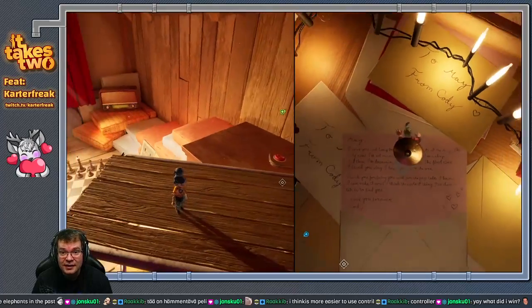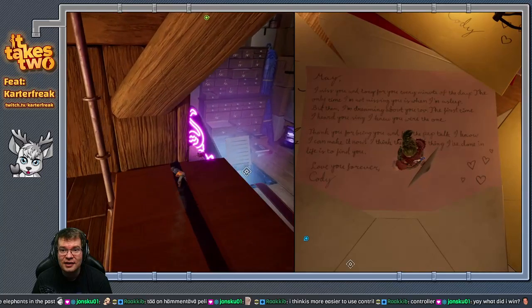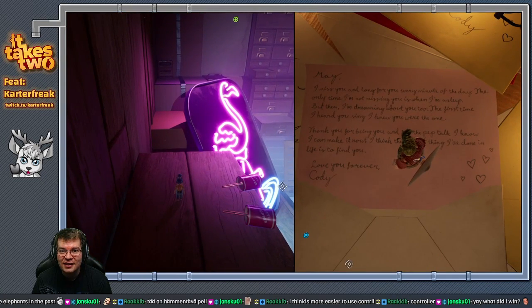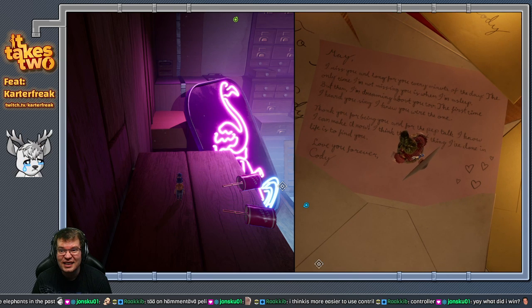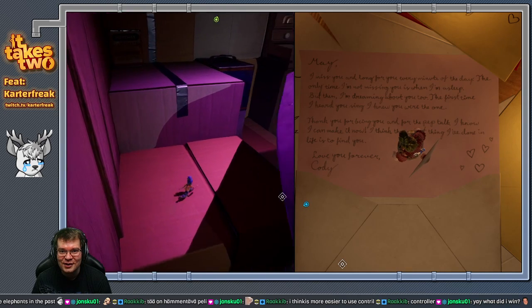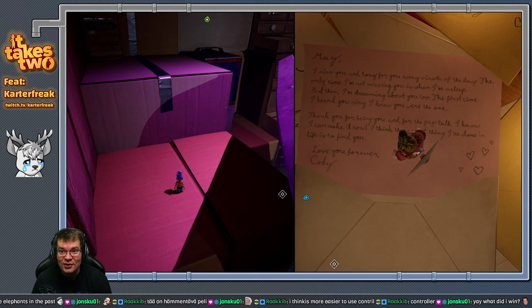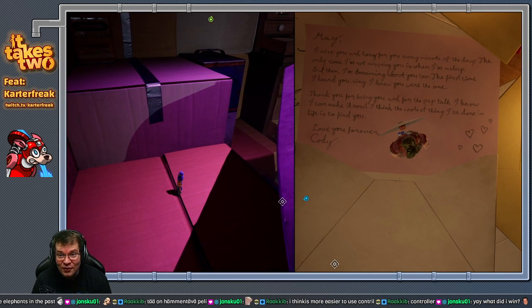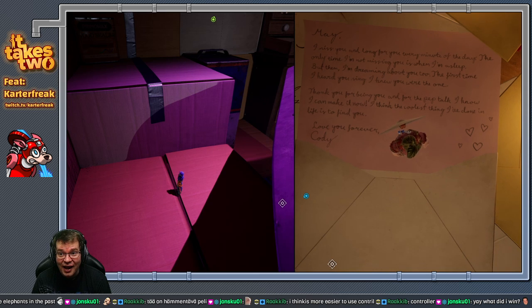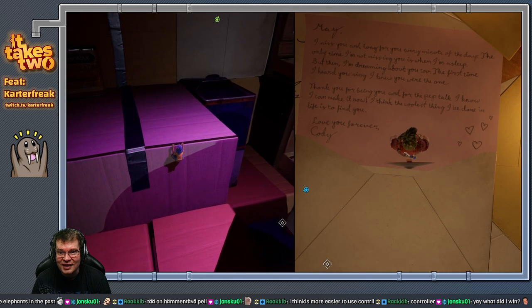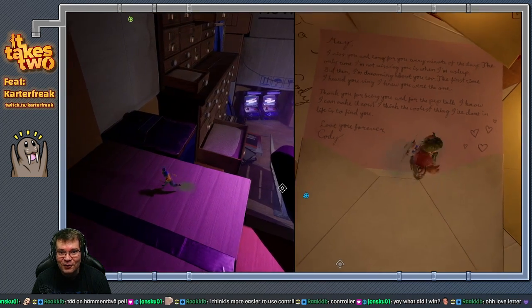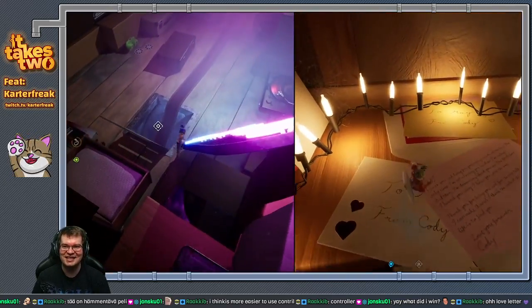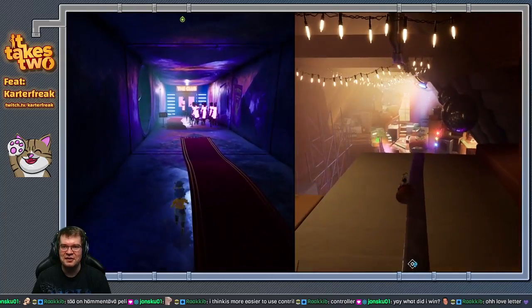May, what does it say? I miss you and long for you every minute of the day. The only time I'm not missing you is when I'm asleep. But then I'm dreaming about you too. The first time I heard you sing, I knew you were the one. Thank you for being you and for the pep talk. I can read this, I know. I can make it now. I think the coolest thing I've done in life is to find you. Love you forever, Cody. Oh, that's a cute letter. Cody, you little softy.